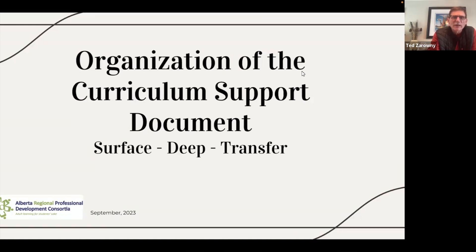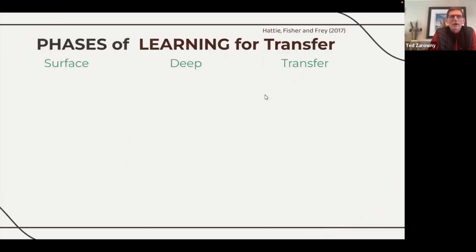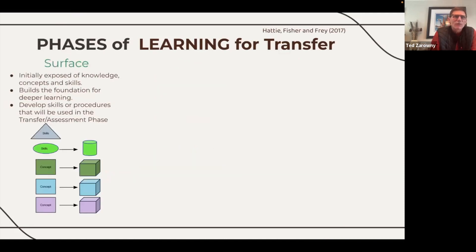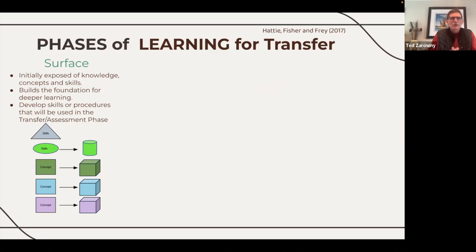What we're doing with the science curriculum is looking at it through the lens of the Hattie, Fisher, and Fry model of the surface, deep, and transfer phases of learning. They suggest that learning goes through different phases. We begin first with the surface level, where students are initially encountering ideas and concepts. They learn the foundational skills, facts, and knowledge that will carry them through the unit. It's not to be taken lightly — we want students to have a strong foundation in the skills and concepts they'll use throughout a unit of study or course.